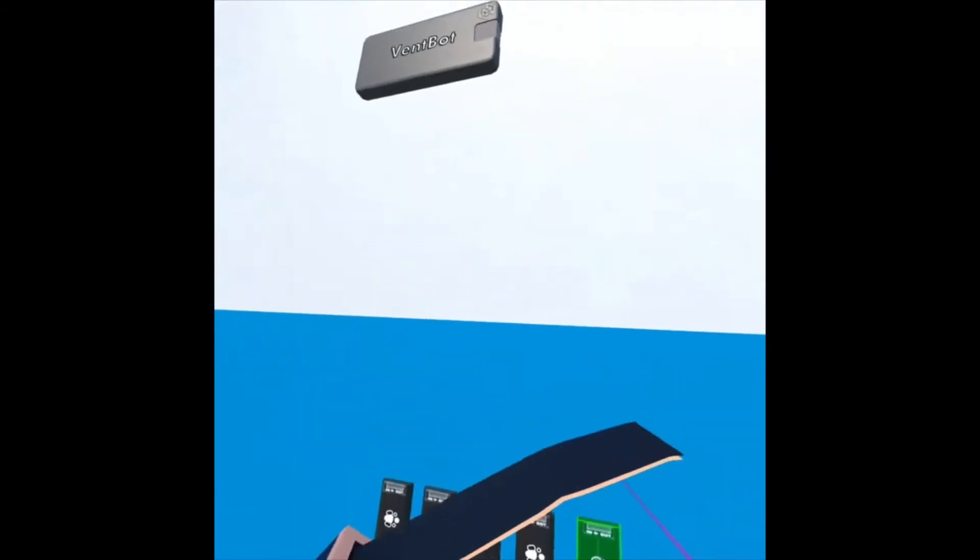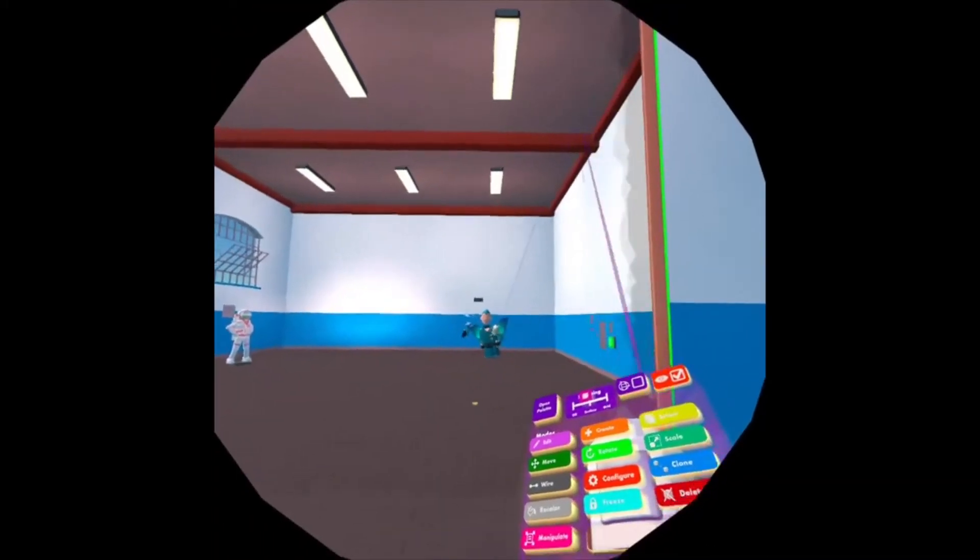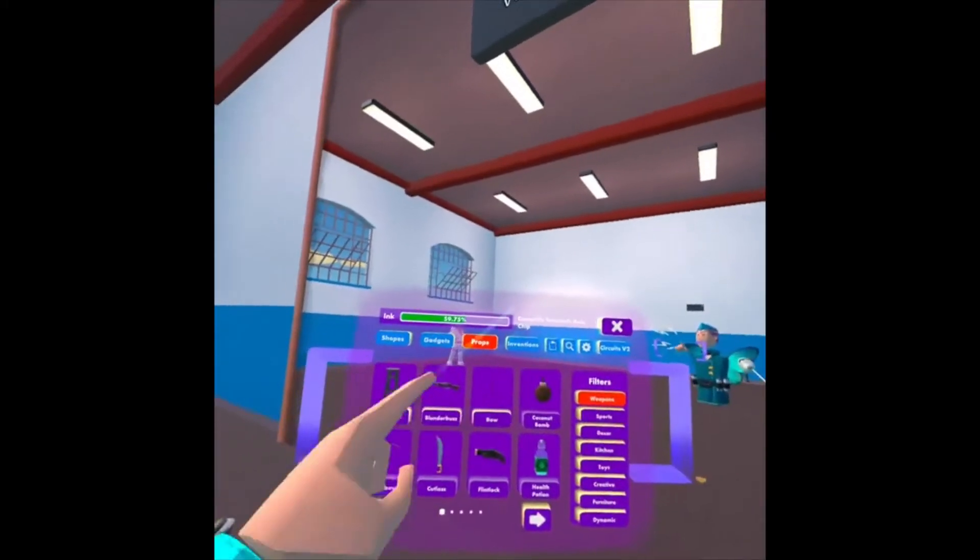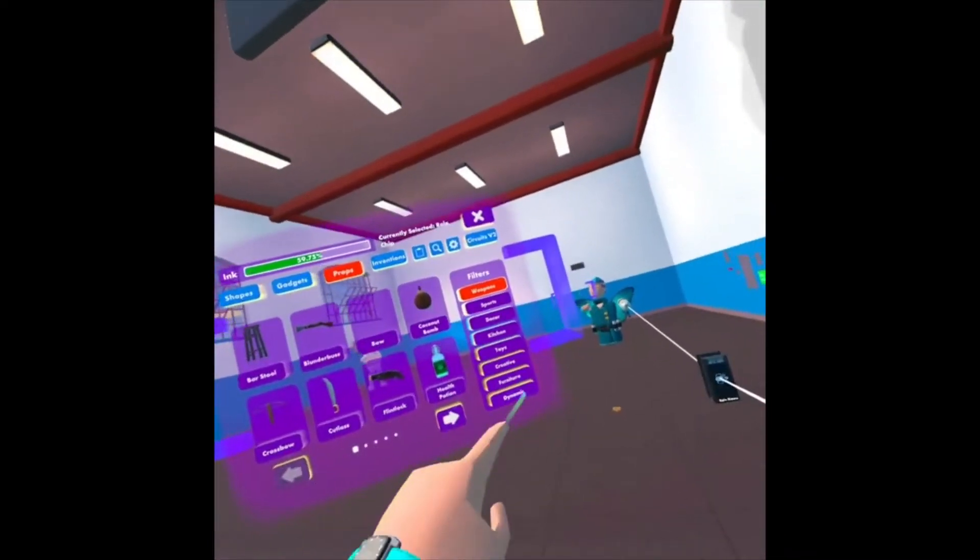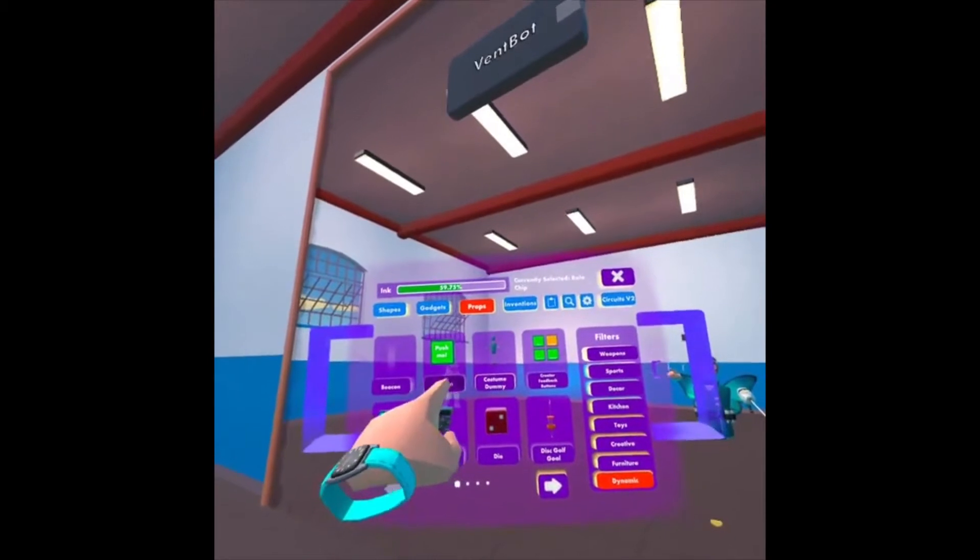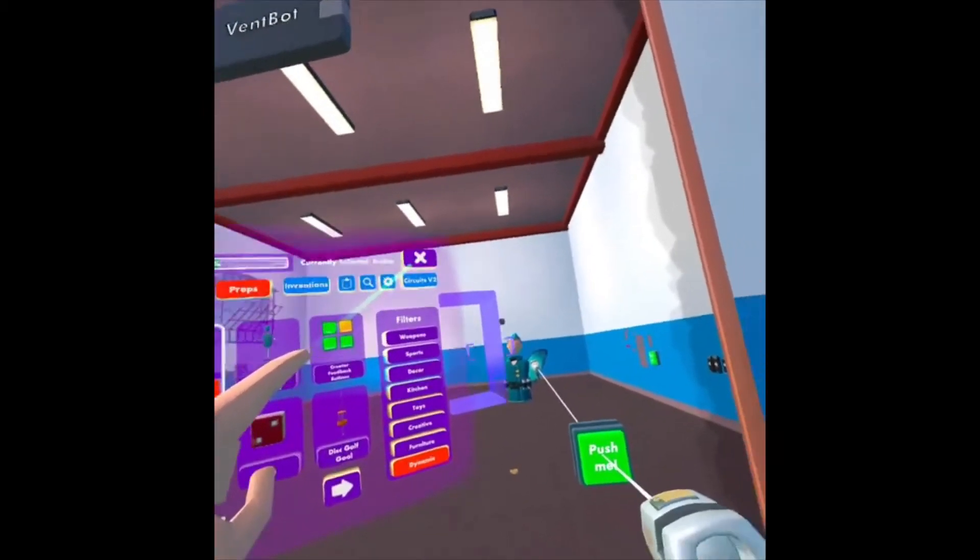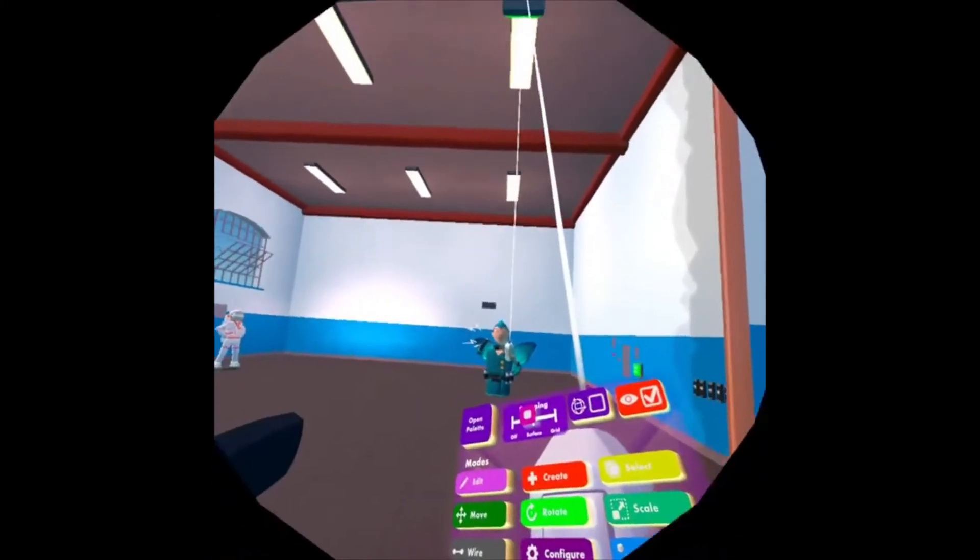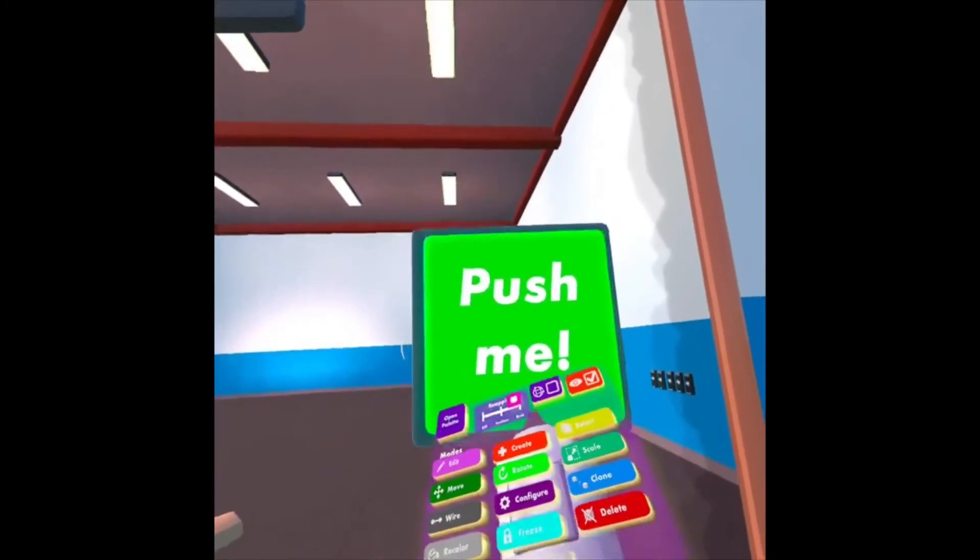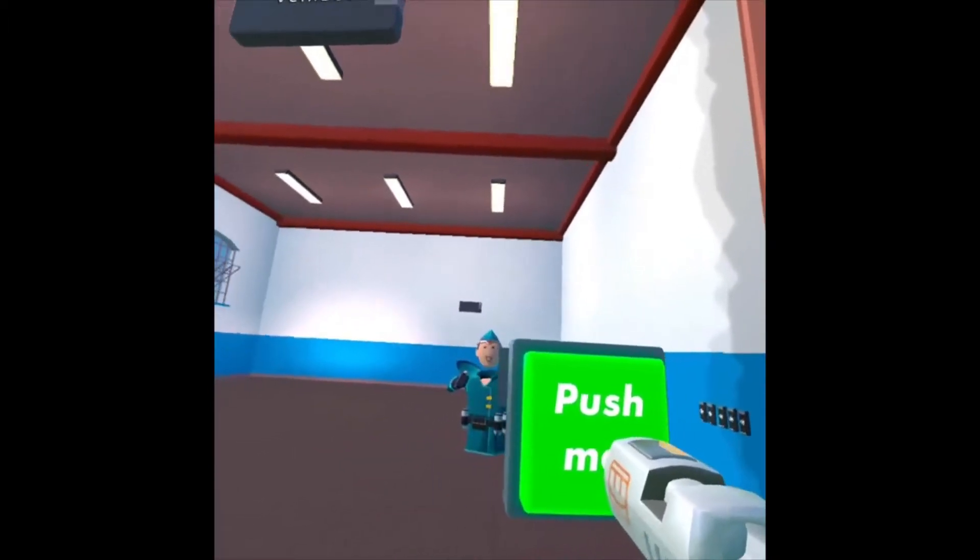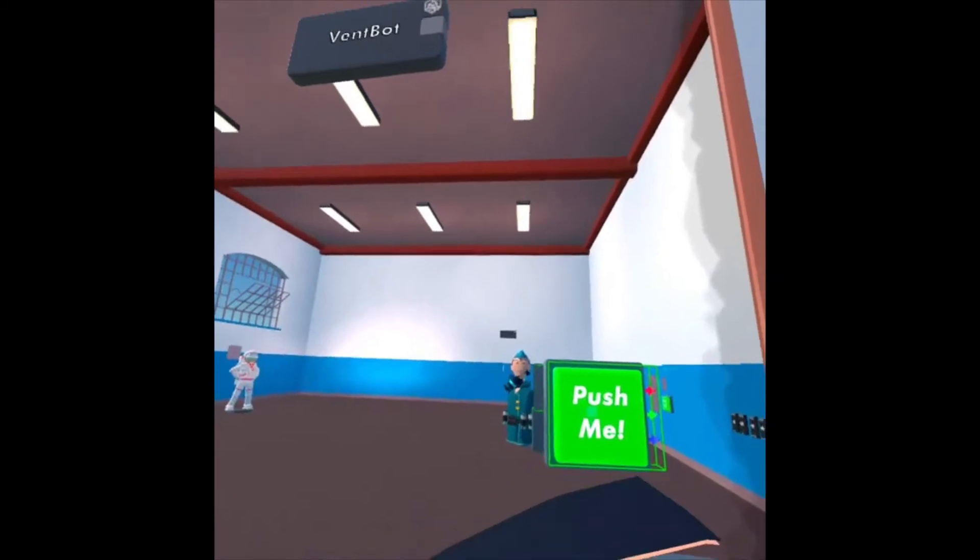And now I'm going to spawn in a couple items. I'm going to click Create on my Maker Pen. Go to Props, Dynamic, and I want a button. So I'm going to click Button, close out my window. Now, I don't want this on the surface here. I want it to spawn right in front of me. So I'm going to change my snapping to Grid. If I click there, there's my button.